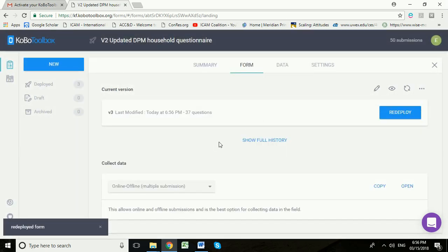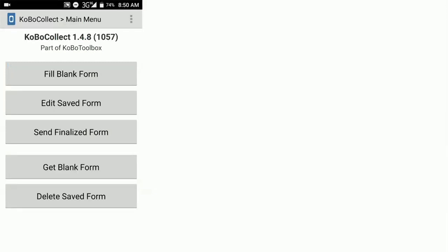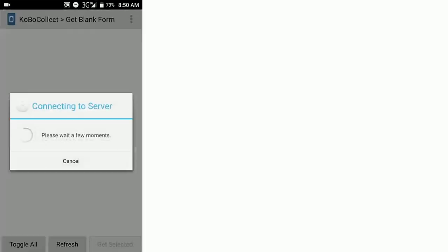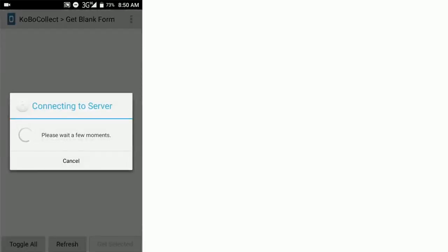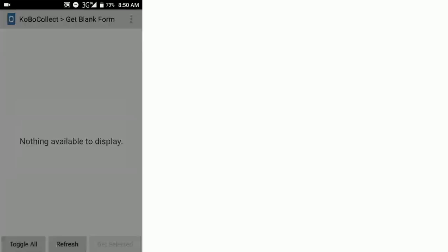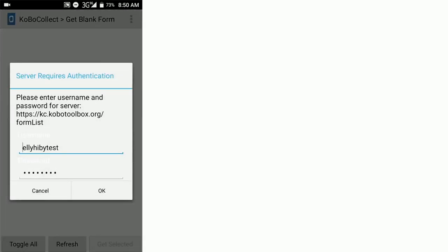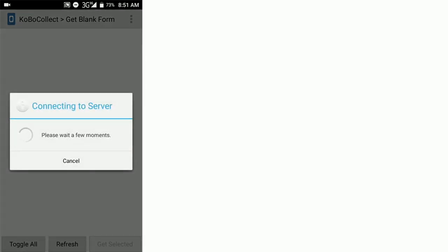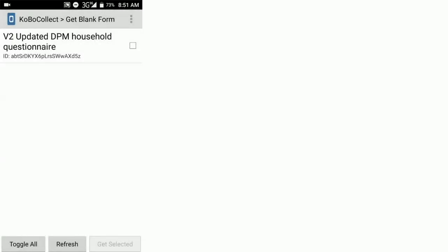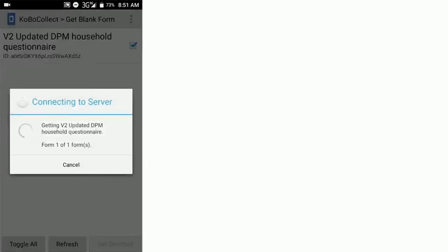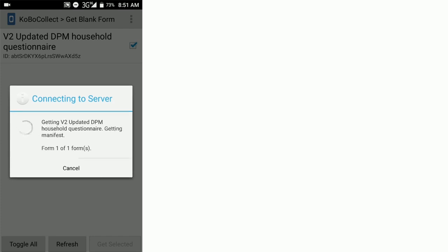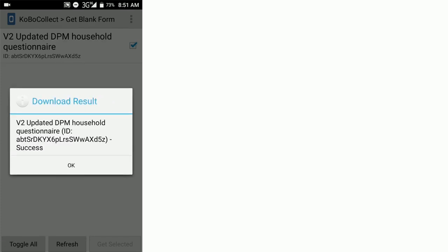For this next section, we're going to go back to Kobo Collect on the Android device. So now we're back on Kobo Collect and what we need to do is to get the questionnaire form onto this Kobo Collect app. We're going to click get blank form. We're going to wait while this Kobo Collect connects to the server. We're using the same username and password as we've just set up in general settings, so we click OK. Now we can see that this form has been sent to this Kobo Collect device. We're going to click tick and we're going to ask to get selected.